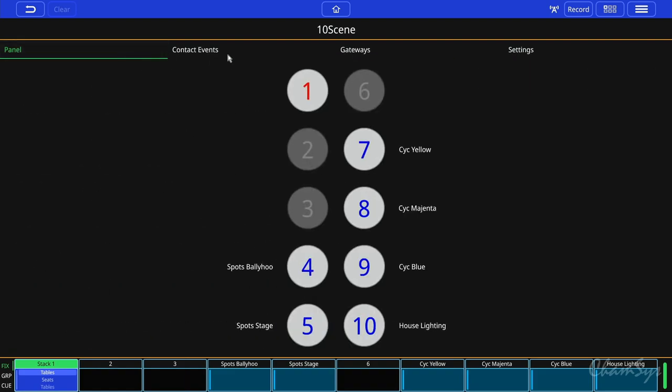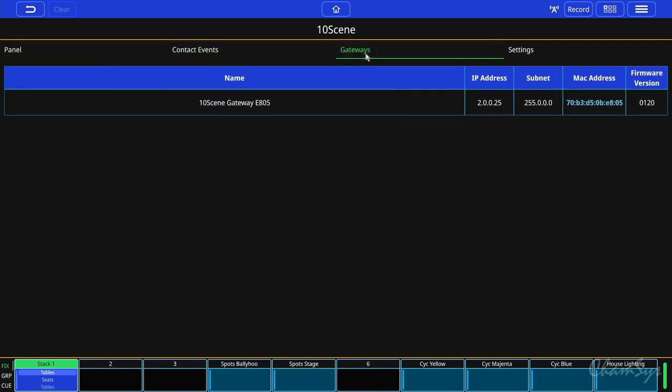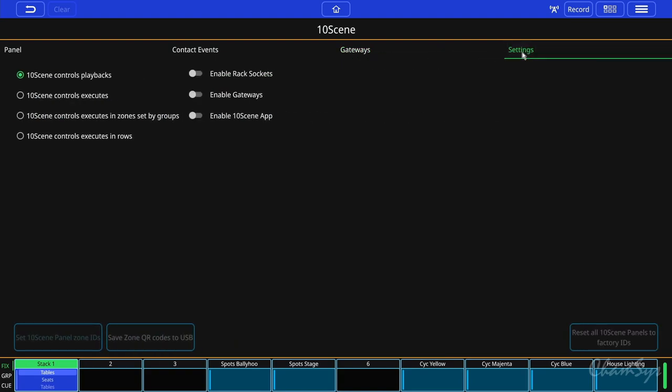You have contact events, you have your gateway view where you can see connected gateway interfaces and then you have the settings of your 10-scenes.